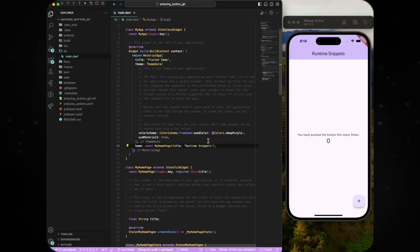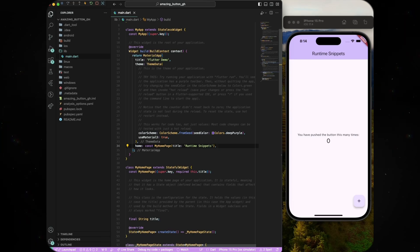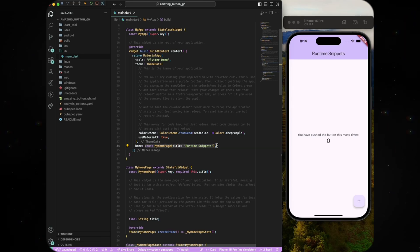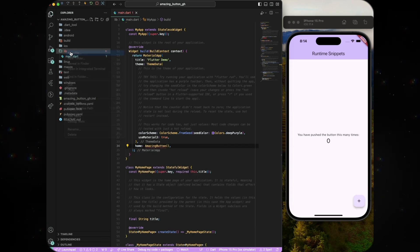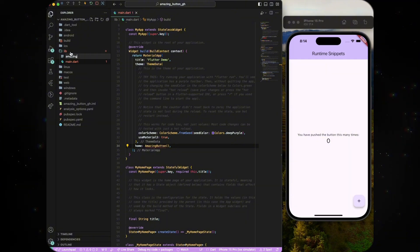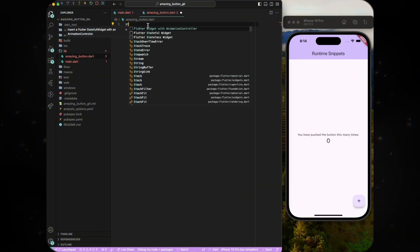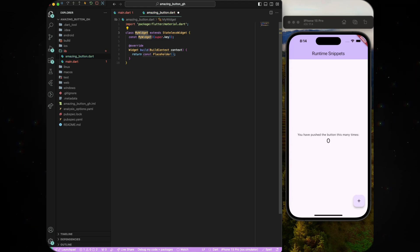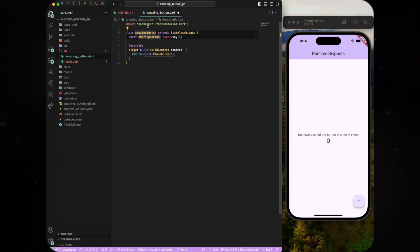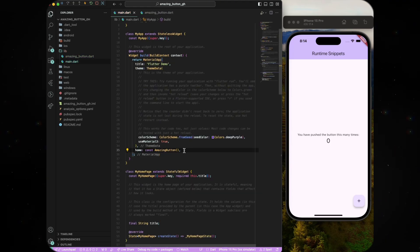To begin, open up a Flutter project in your favorite editor and go to main.dart. Edit the home parameter with a widget called amazing button. Now create a new file called amazing_button.dart. Type stl and then hit enter on the first suggestion to create a stateless widget quickly and then name it amazing button.